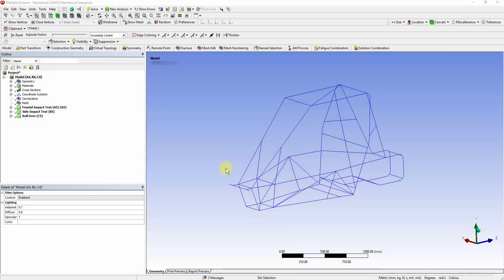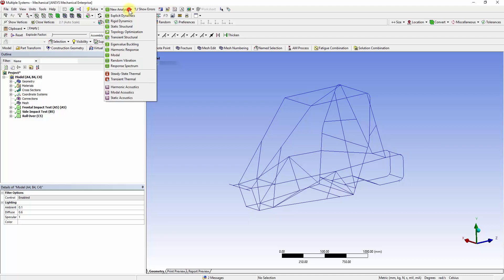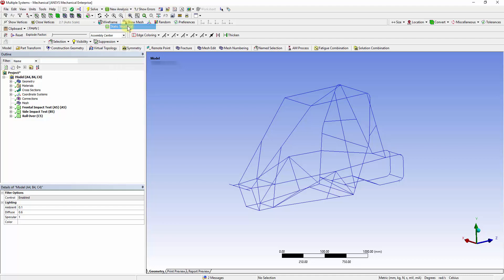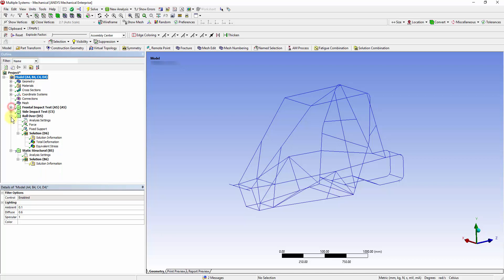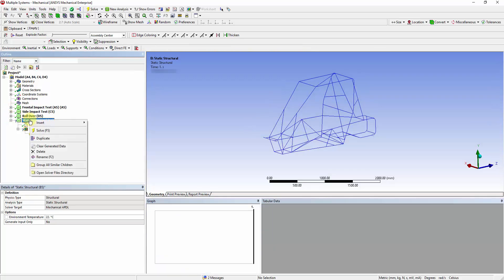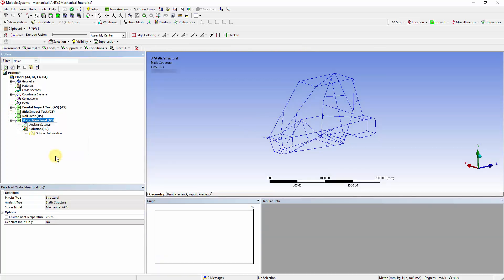In the Rear Impact Analysis, the vehicle is stationary at the front while another vehicle rams the stationary vehicle from behind. Go to the New Analysis tab, insert a Static Structural System, and rename it Rear Impact Test.